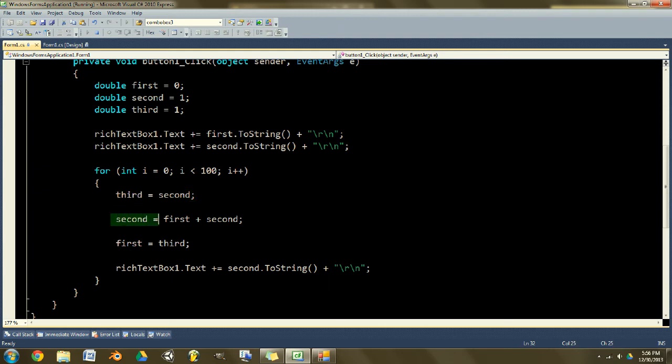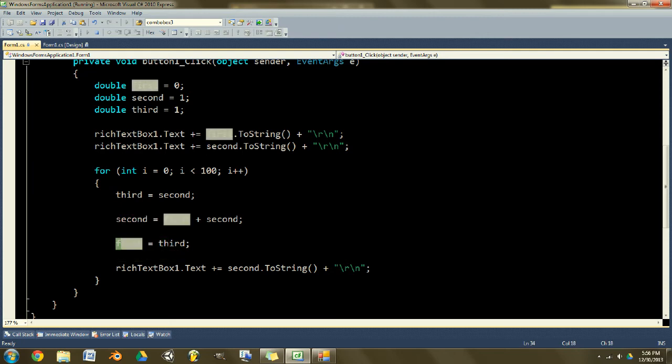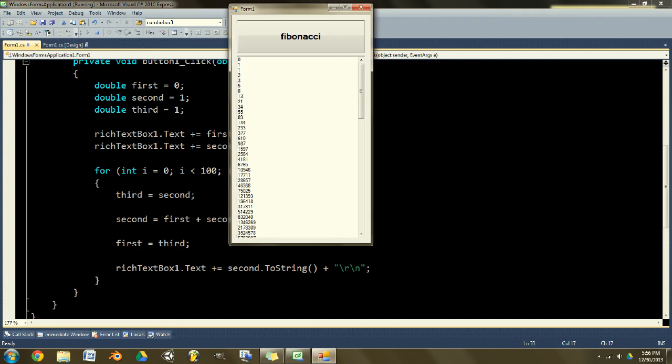And then you swap so that the first becomes the second. So you're basically moving down the line from this one to this one to this one to this one, etc.